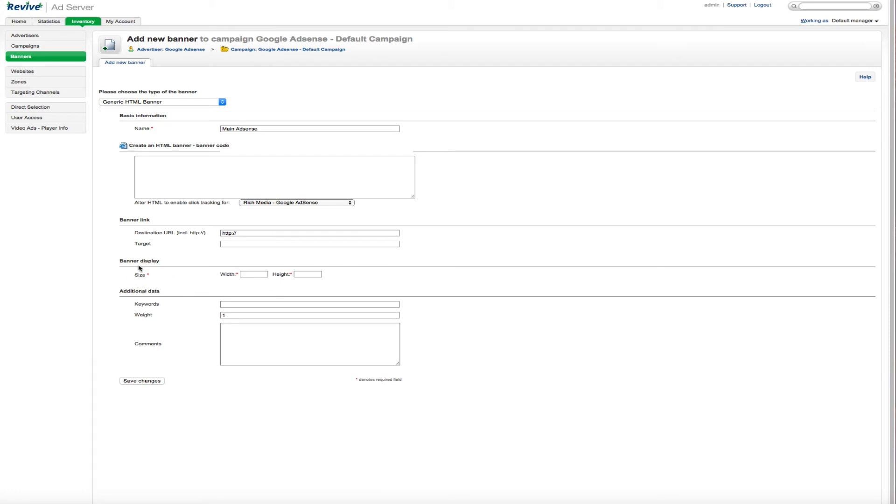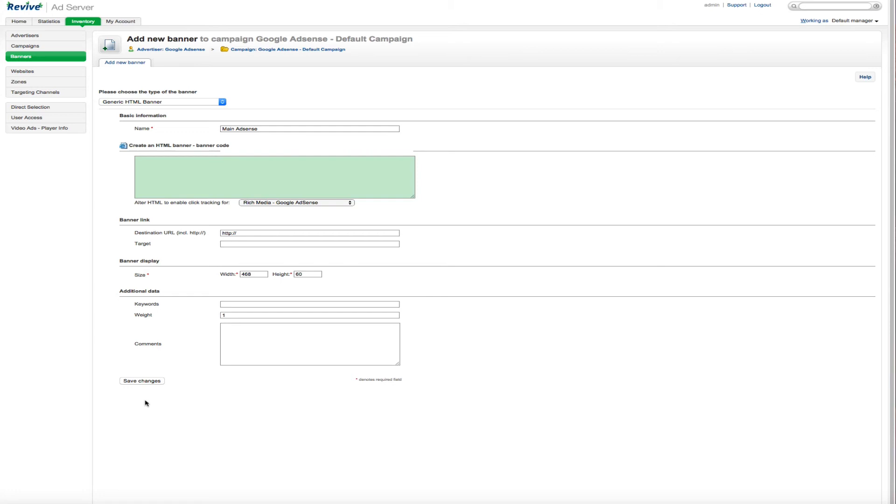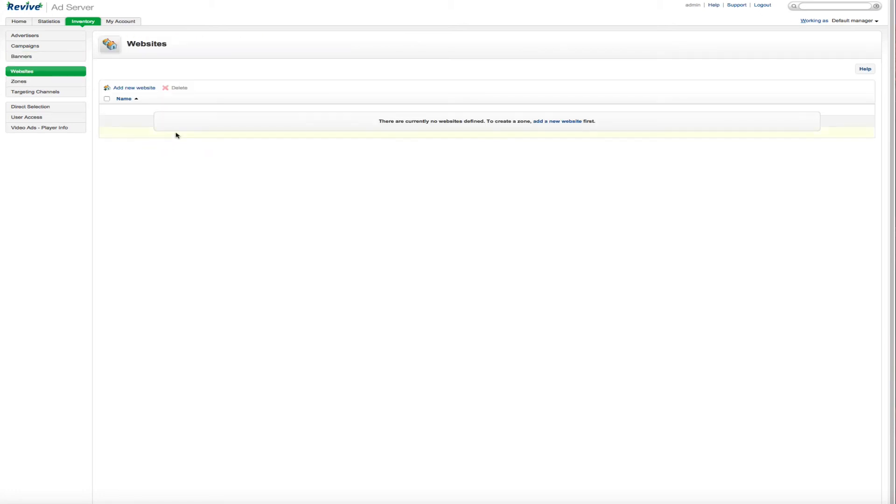And you can see there's already some defaults here so it's going to recognize. So you can click Rich Media Google AdSense and put your code in here. And that's going to actually create the banner for you. And the only thing you have to define here other than the name and the code is the size of the banner. So this would be like 468 by 60. And you would put your code in here and save the changes.